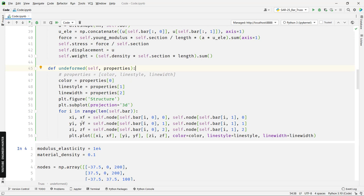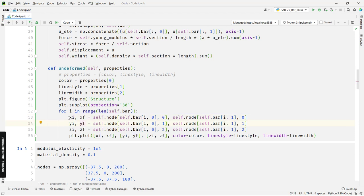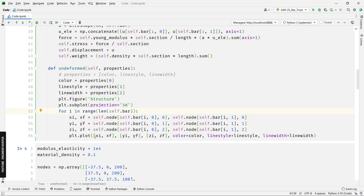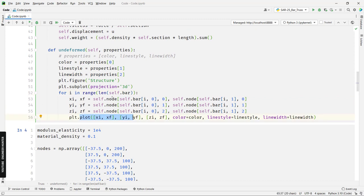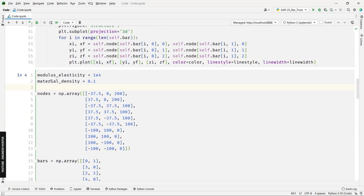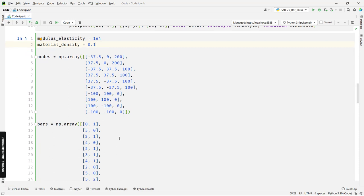For plotting the truss structure, we use coordinates xi, xf, yi, yf, zi, zf representing the start and end point coordinates of each element, then we plot each element. Next we set up the properties of the truss structure following the values from the paper. We then import the modulus of elasticity, material density, and the nodal coordinates of each node.